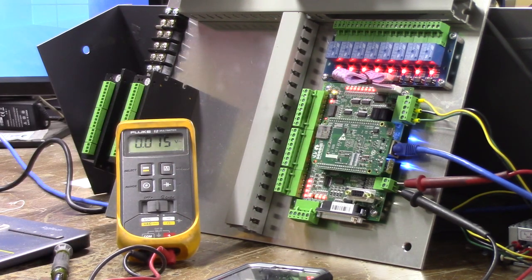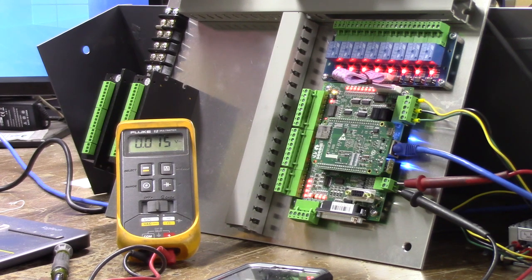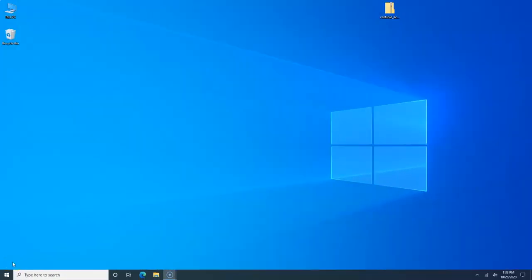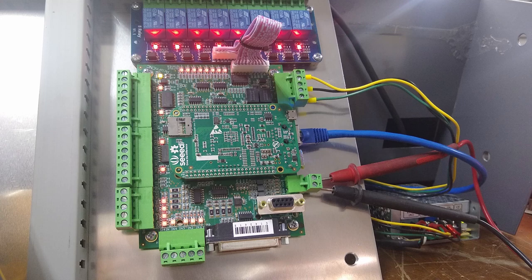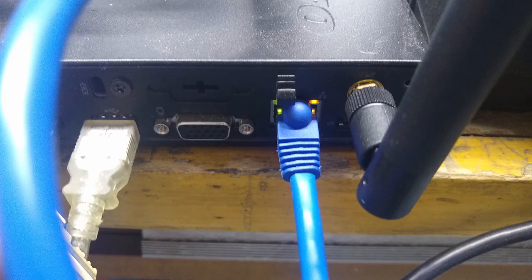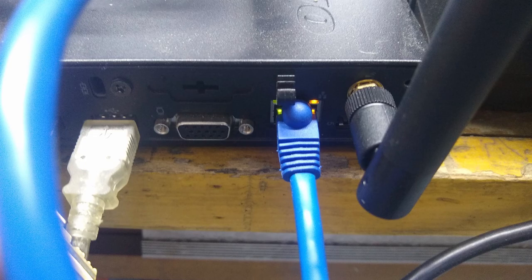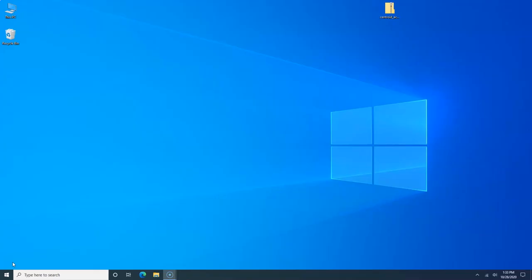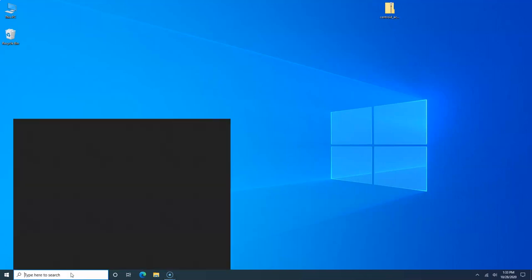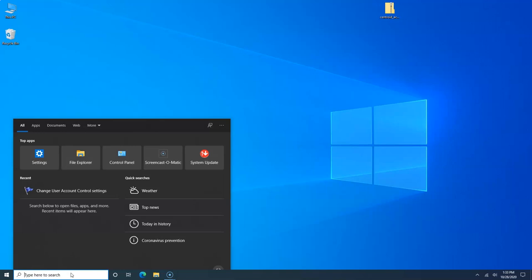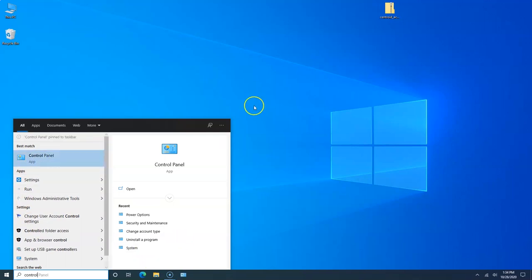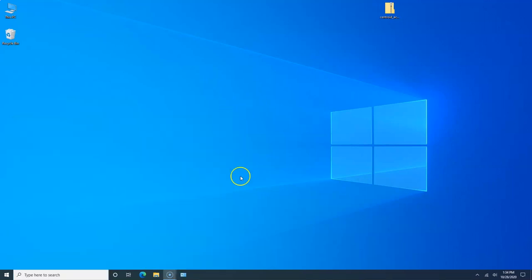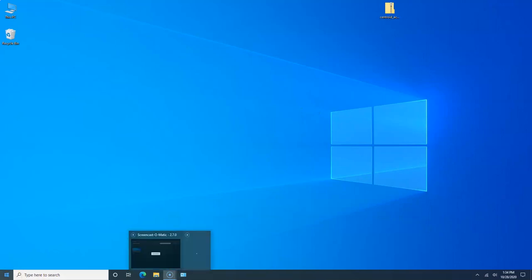Before we get started with setting up Windows 10, I do want to make sure that your Acorn is powered up, you have your ethernet plugged into Acorn and the back of your CNC PC. That's critical for the software installation process. What we want to do now is get Windows 10 set up specifically for the CNC12 software and for running your machine. I like doing things from the Control Panel, so I'm going to pin it to the taskbar.